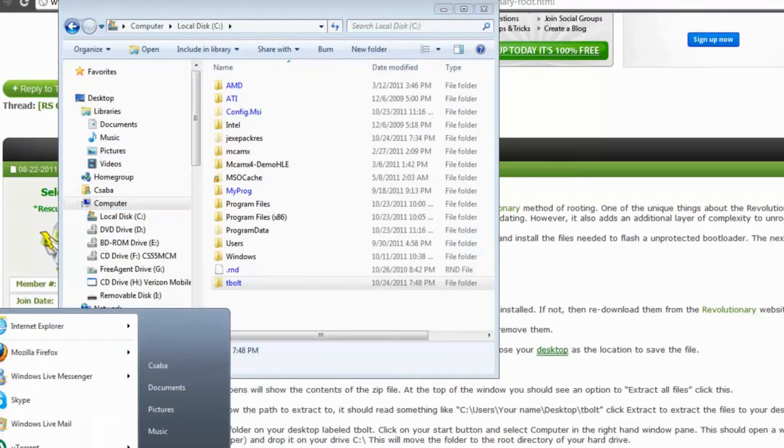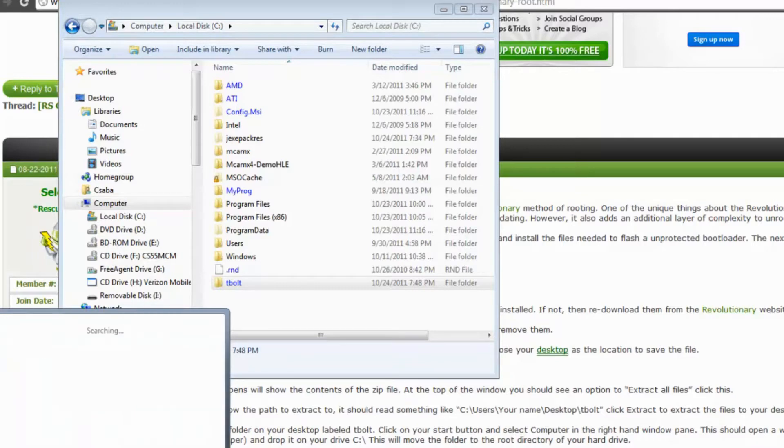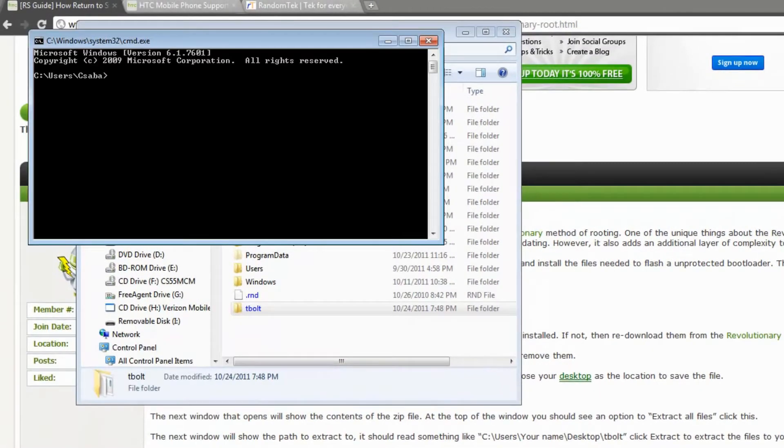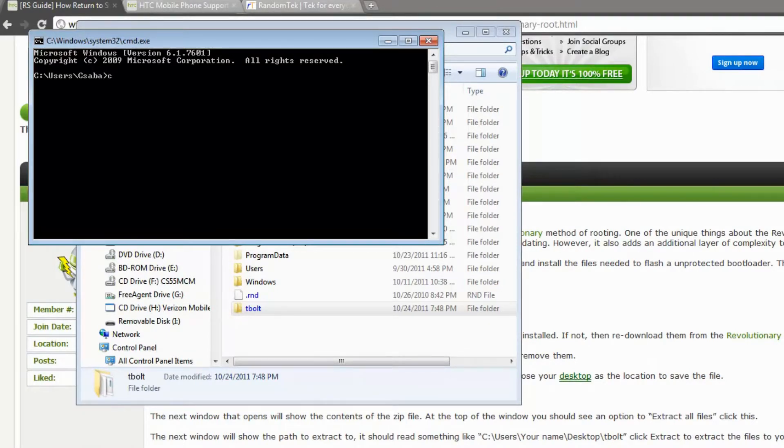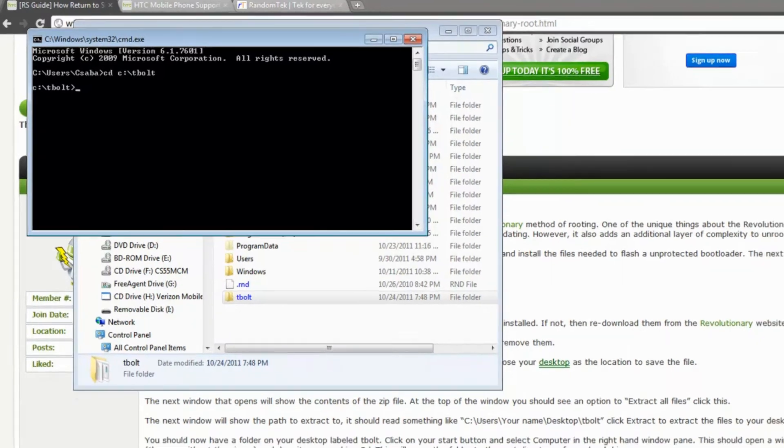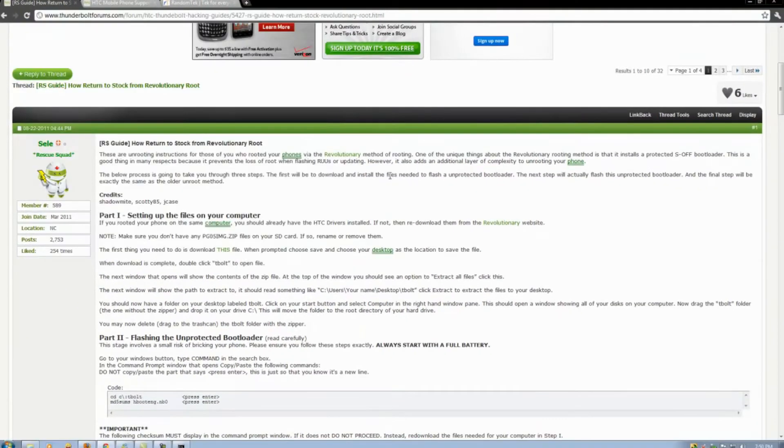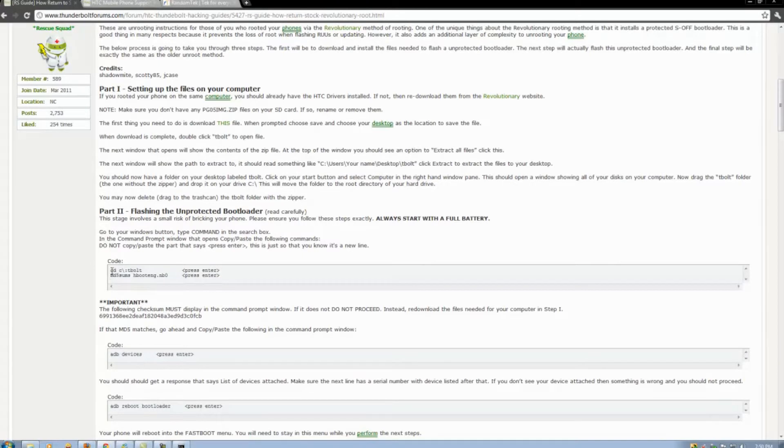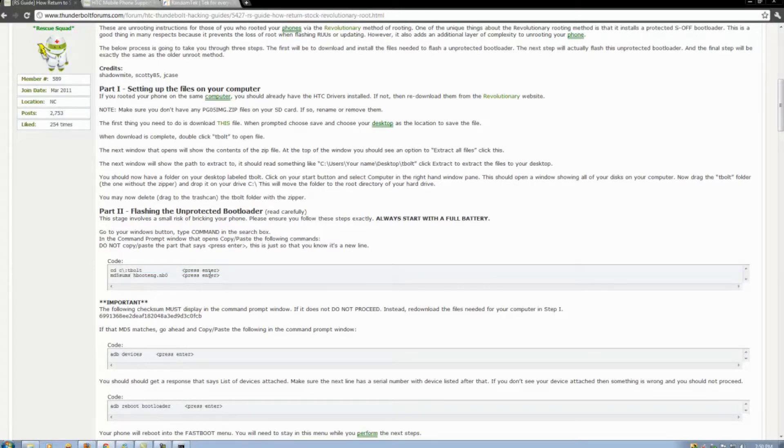Then you hit start on your computer. CMD to bring up the command prompt. And you want to change the directory to CD colon slash T-Bolt. Now we go back to the Thunderbolt, do the first command here in part 2. We've already changed the directory to CD colon slash T-Bolt.